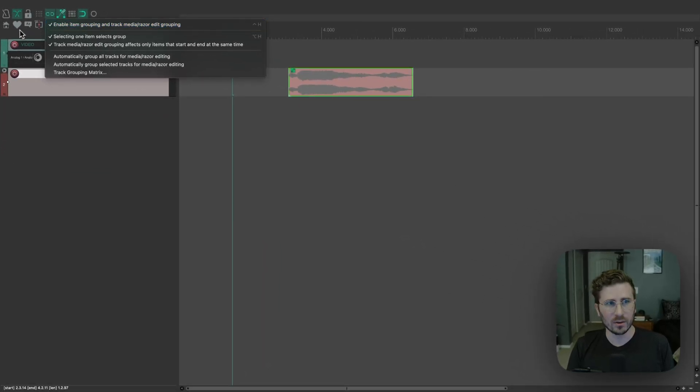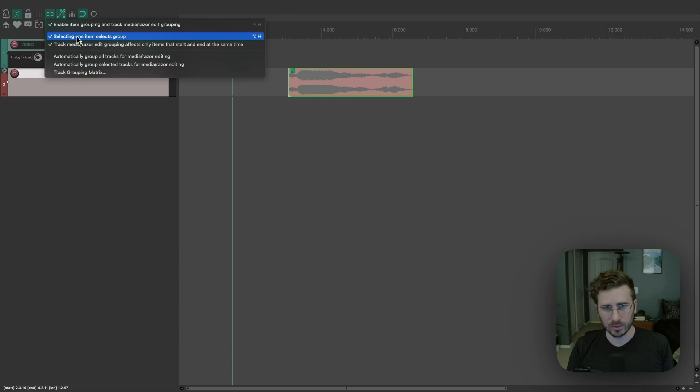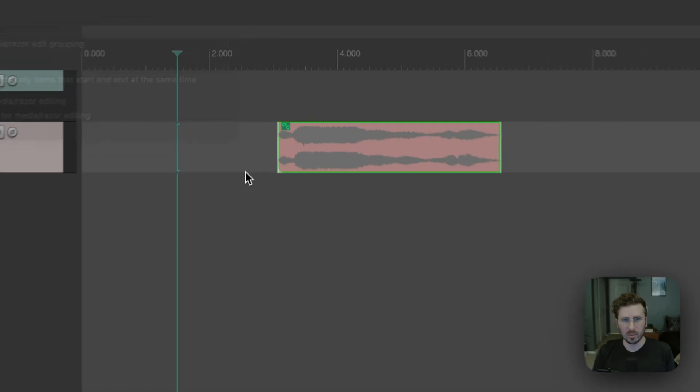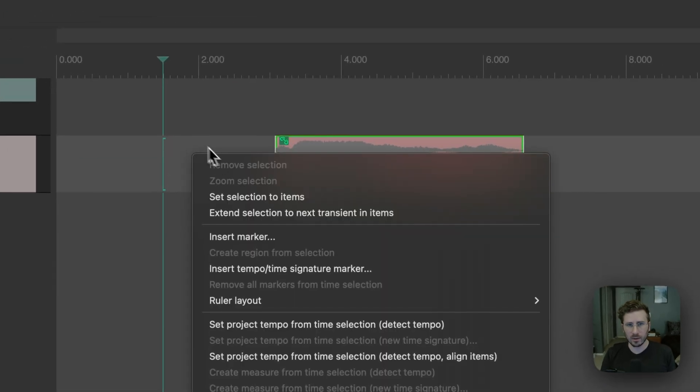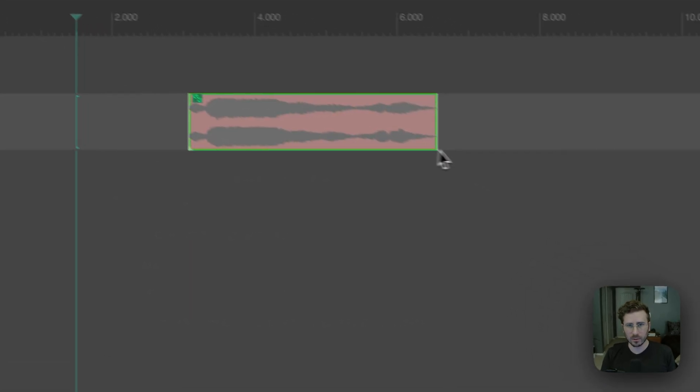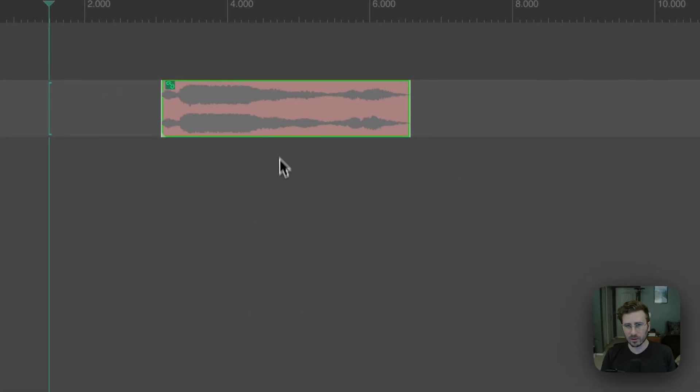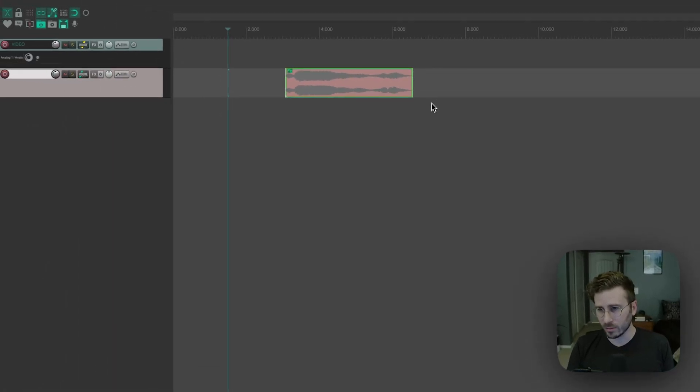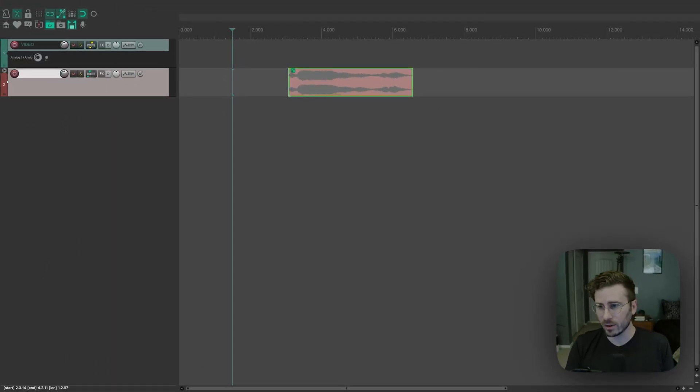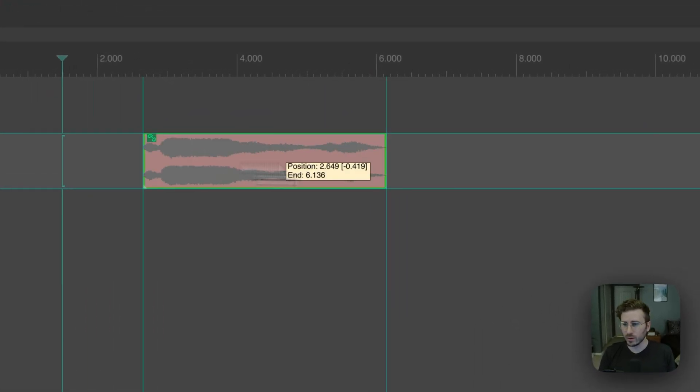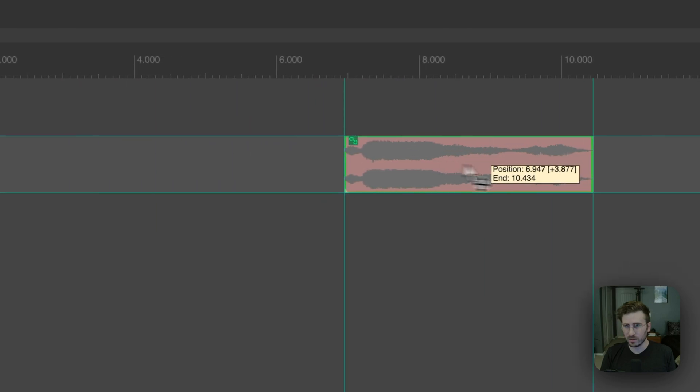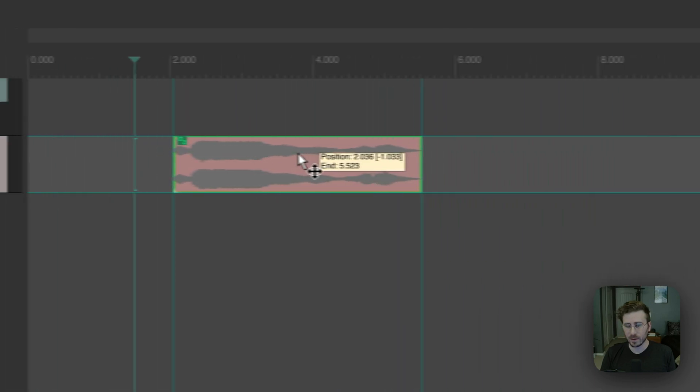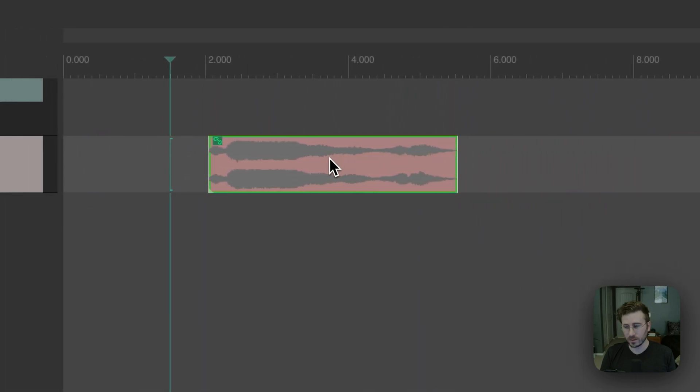And then there's also this option for selecting one item selects group. So you're going to want that enabled as well. Because with that enabled, now when I select this group, it actually selects the items, even though they're completely hidden to every other function in Reaper. So you can still move stuff and that works fine.